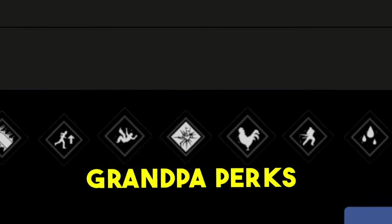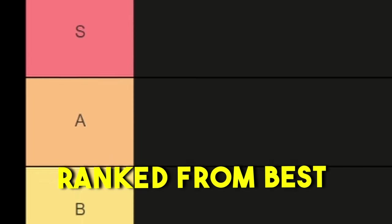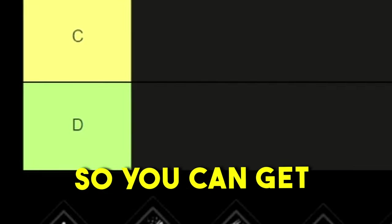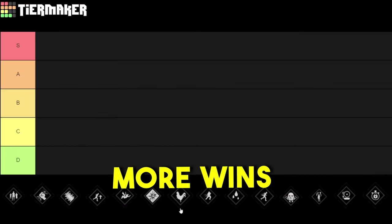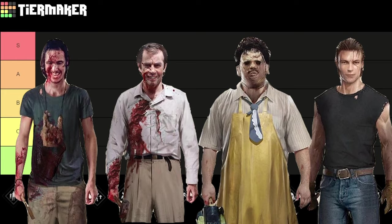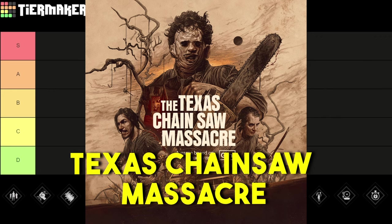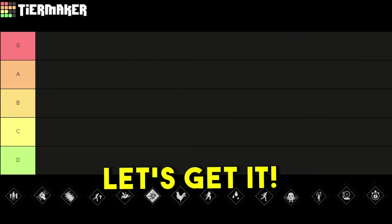Today I'm gonna show you all the grandpa perks ranked from best to worst so you can get more wins when playing the family in the Texas Chainsaw Massacre. Let's get it!